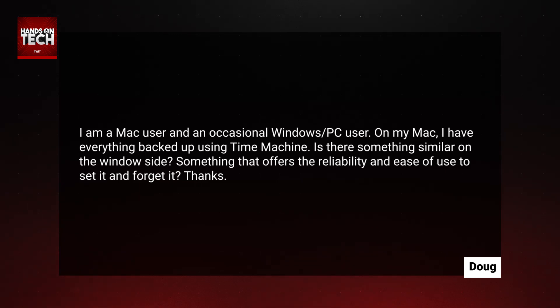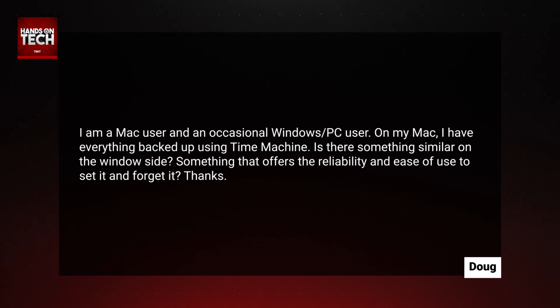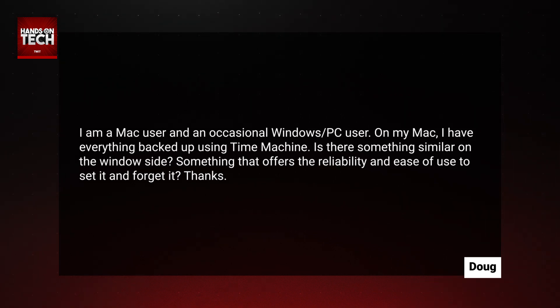Doug writes: I am a Mac user and an occasional Windows PC user. On my Mac, I have everything backed up using Time Machine. Is there something similar on the Windows side? Something that offers the reliability and ease of use to set it and forget it?